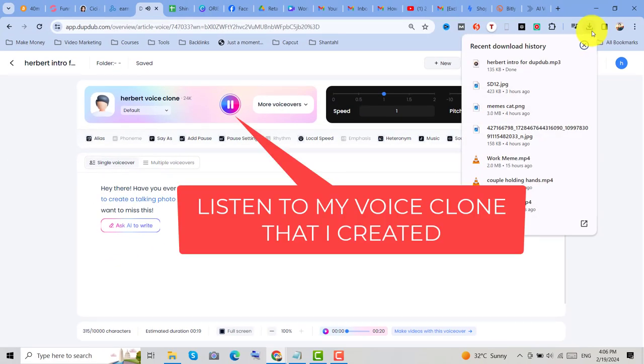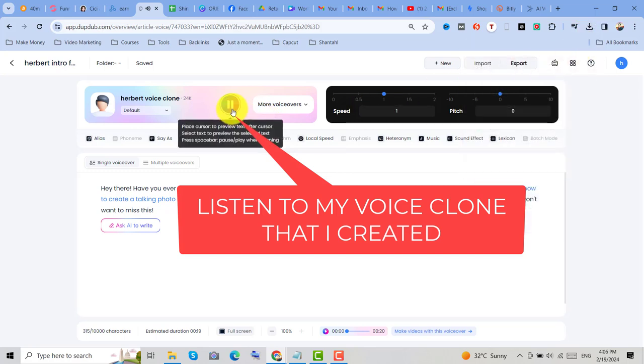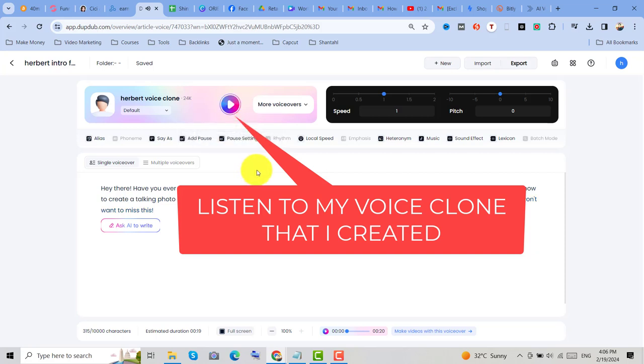Hey there, have you ever wondered how to bring your photos to life by making them talk? Well, you're in for a treat. In this video, I'll show you how to create a talking photo using an all-in-one content creation app that's going to revolutionize the way you create content. Stay tuned. You won't want to miss this.